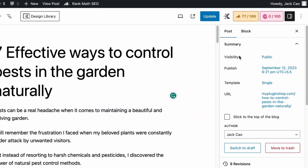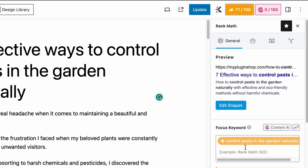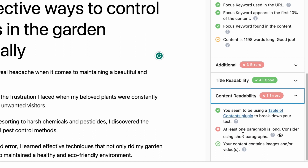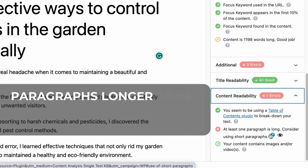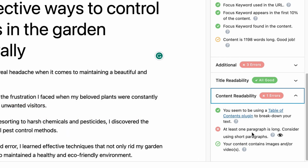If you haven't noticed, on Rank Math's SEO analysis under the Content Readability section, whenever you have one or more paragraphs longer than 120 words and did not pass this check, you will see an eye icon here.